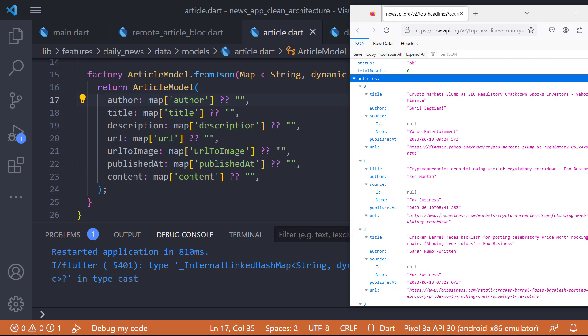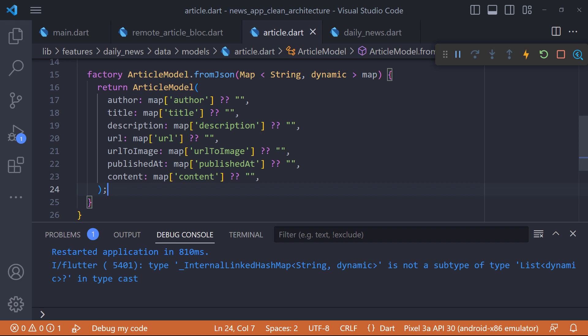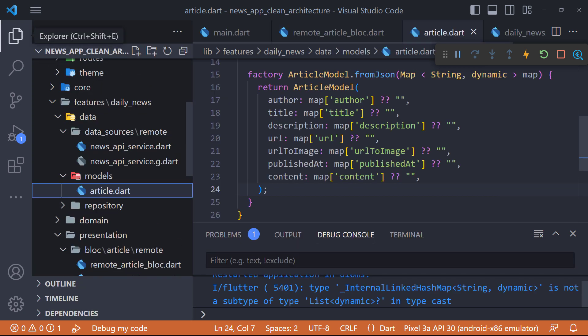The first step to fix the error is to check the API response and let's compare it with the FromJson method to see if it maps correctly or not. As we can see we have a list called Articles in the API response, but in FromJson we did not map the Articles. To fix this problem we need to change the file generated by Retrofit.